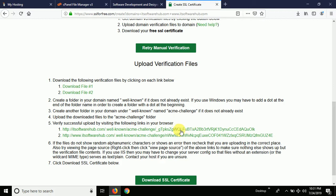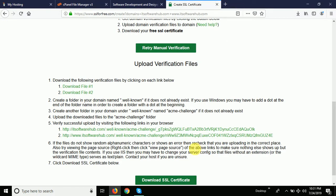Now verify the successful upload by visiting the following links in your browser. Click on the first link — if it comes up with alphabetic characters then you have uploaded the file correctly. Check the second link the same way. If you're getting the characters for both, then both files are in the right folder and the first step is done properly. Now go ahead and download the SSL certificate.